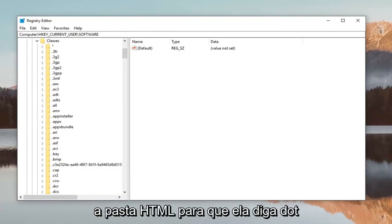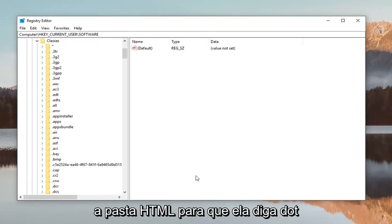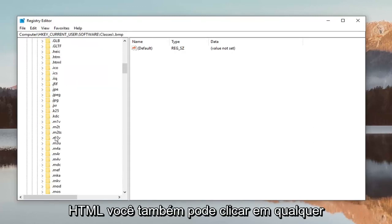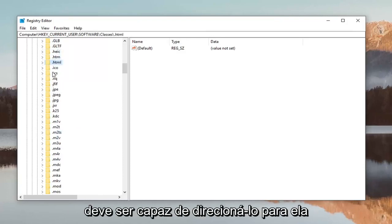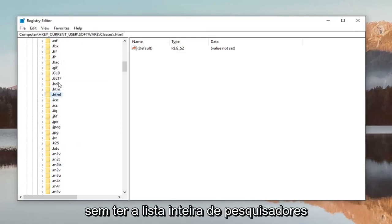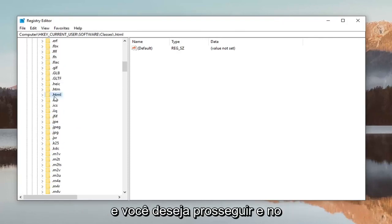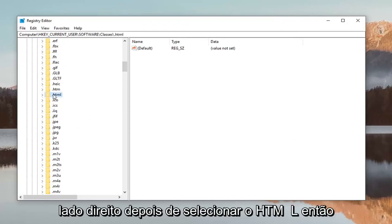Now look for the .html folder. You can click on any random folder and type .html to jump directly to it without searching the whole list. Once you've selected .html, look on the right side.